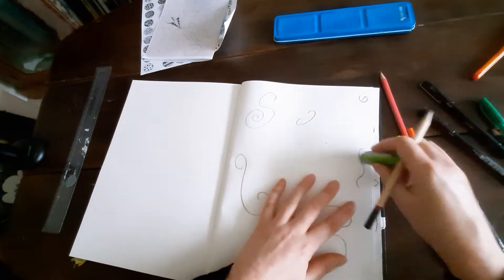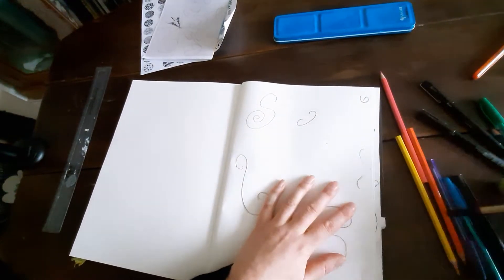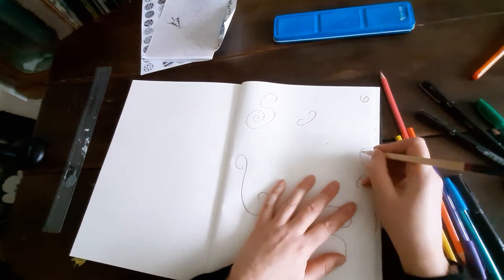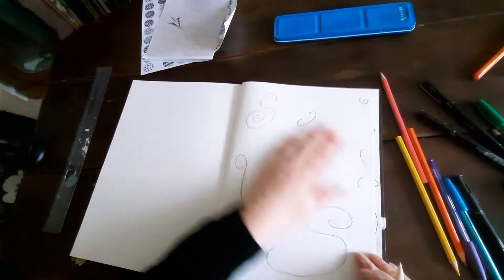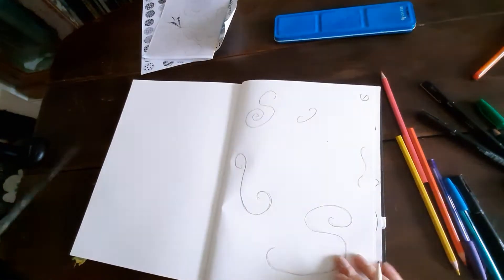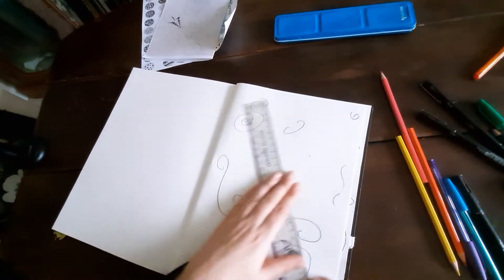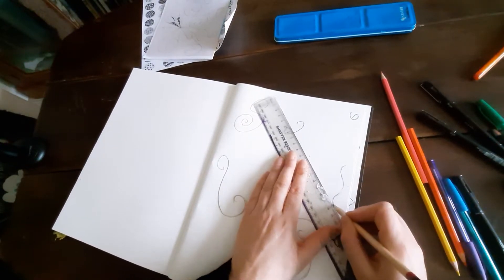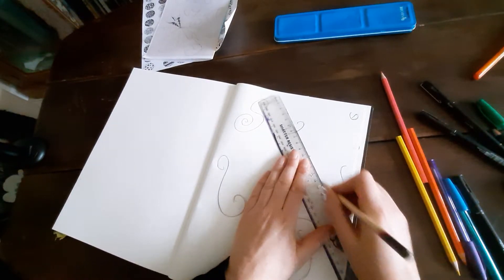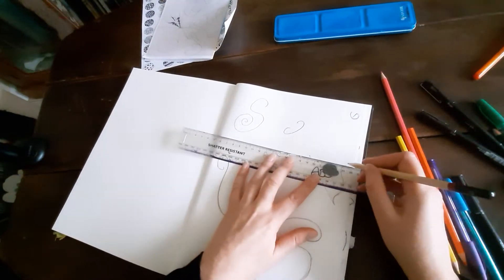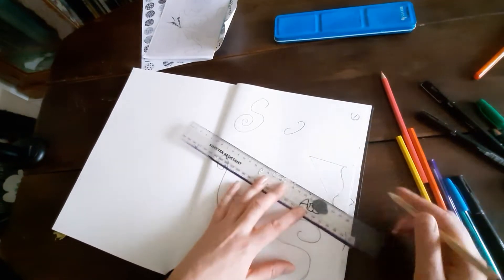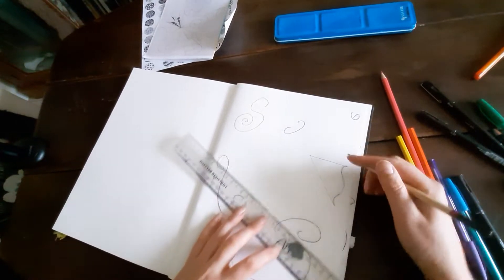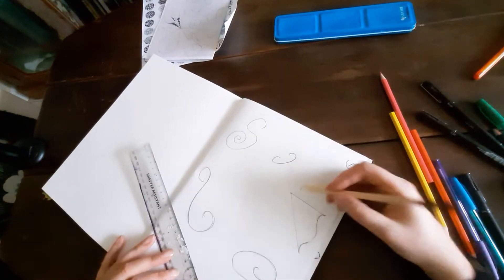Anyway, so with my wibbly wobbly lines, I've got my center point. So this is just like an alternative if you're finding the other design a little bit too tricky, trying to differentiate.